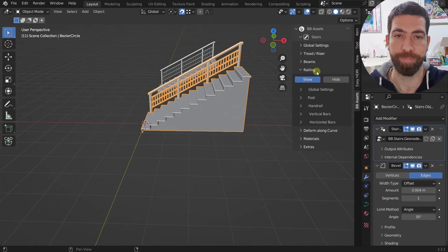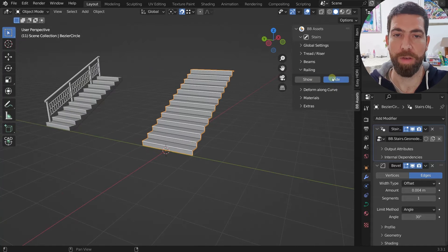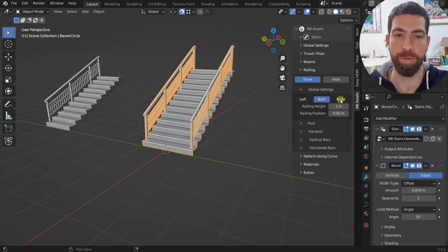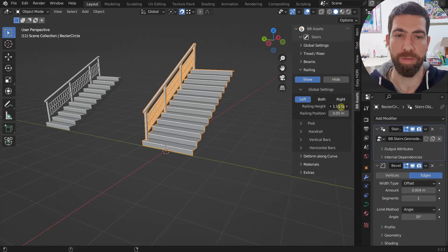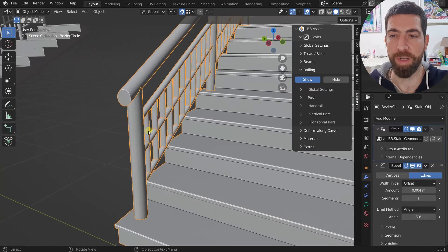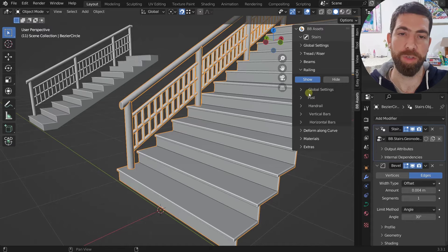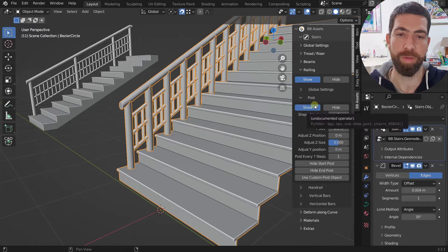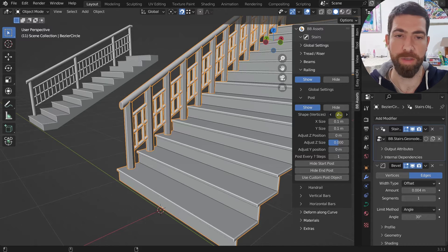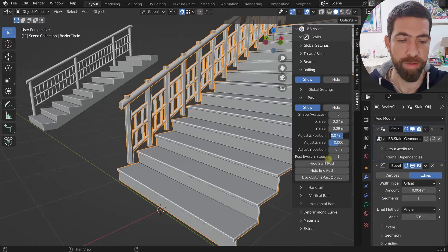The railing section is really cool — a whole new set of options appears. You can show or hide railings, and under Global Settings you can set the railing on the left, right, or both sides. You can set the height and position relative to the edge of the stairs. There are four elements: post, handrail, vertical bars, and horizontal bars. For each of these you can show or hide them, set the shape of the vertices, and set the size.